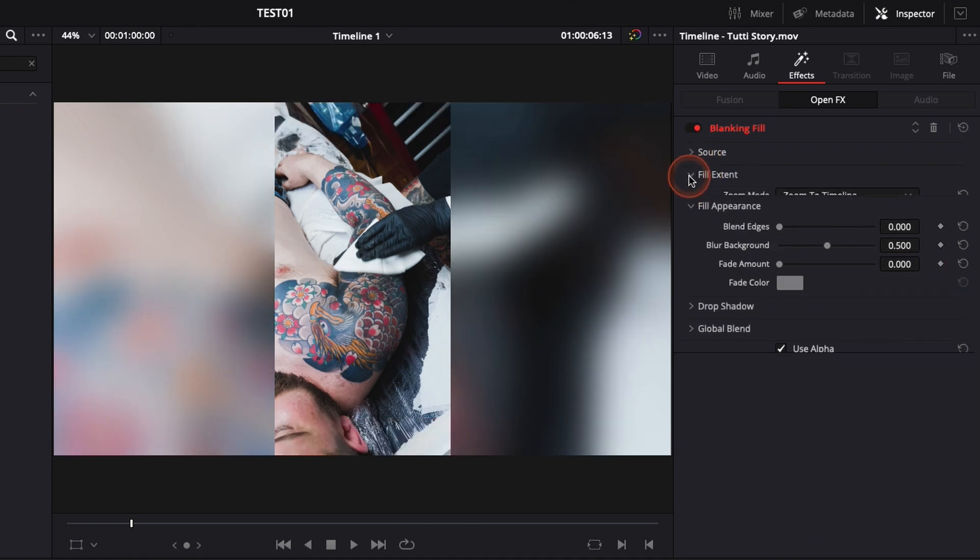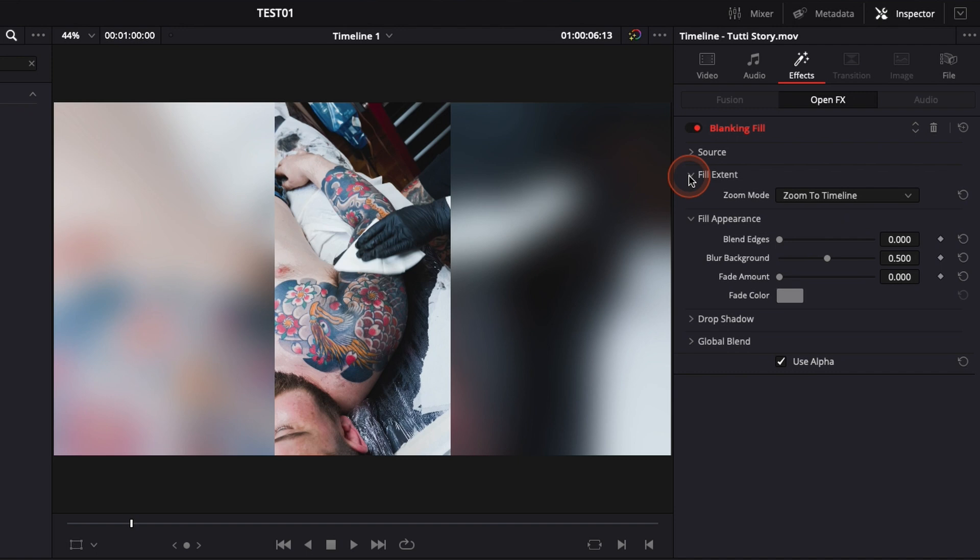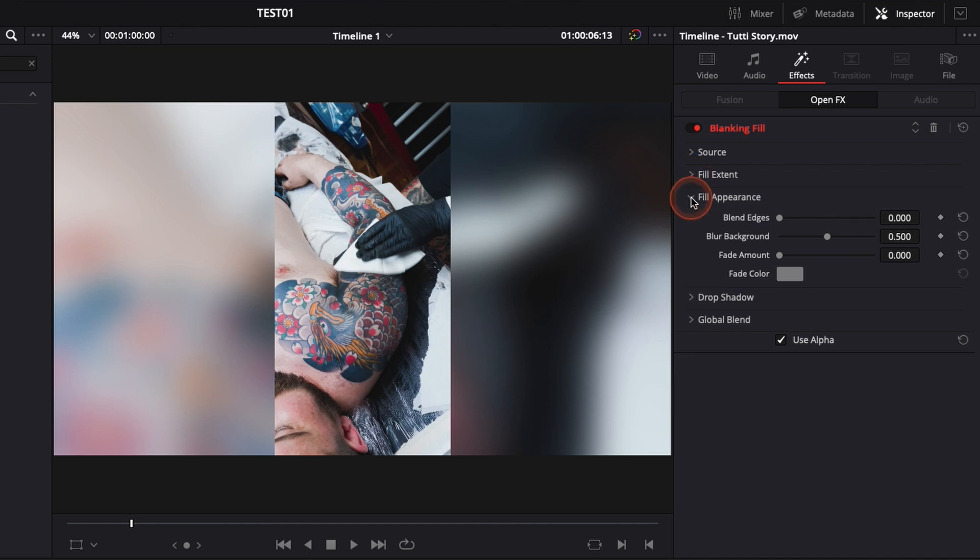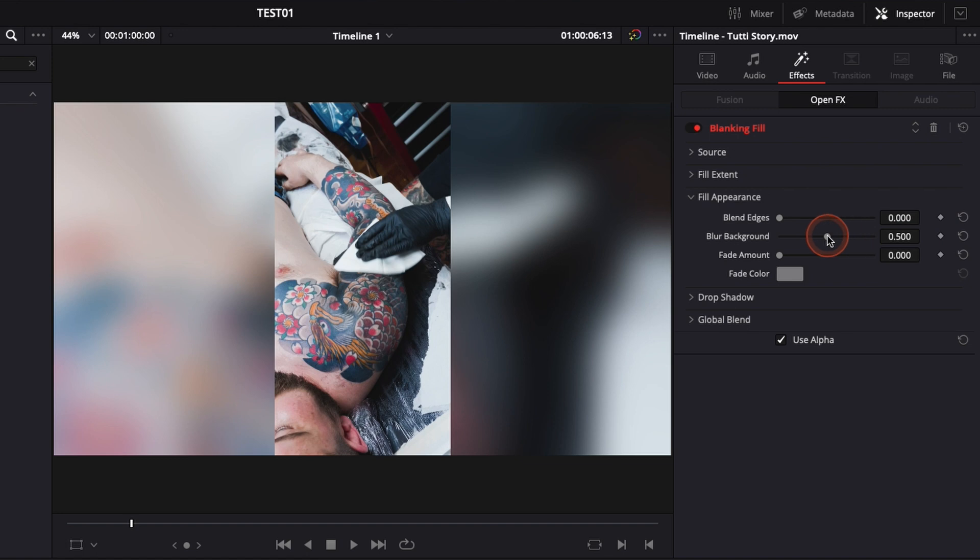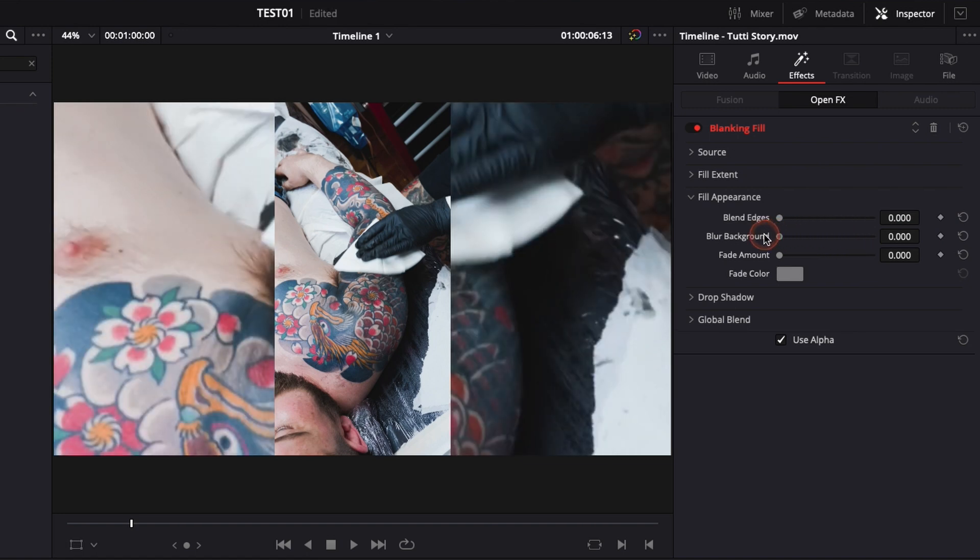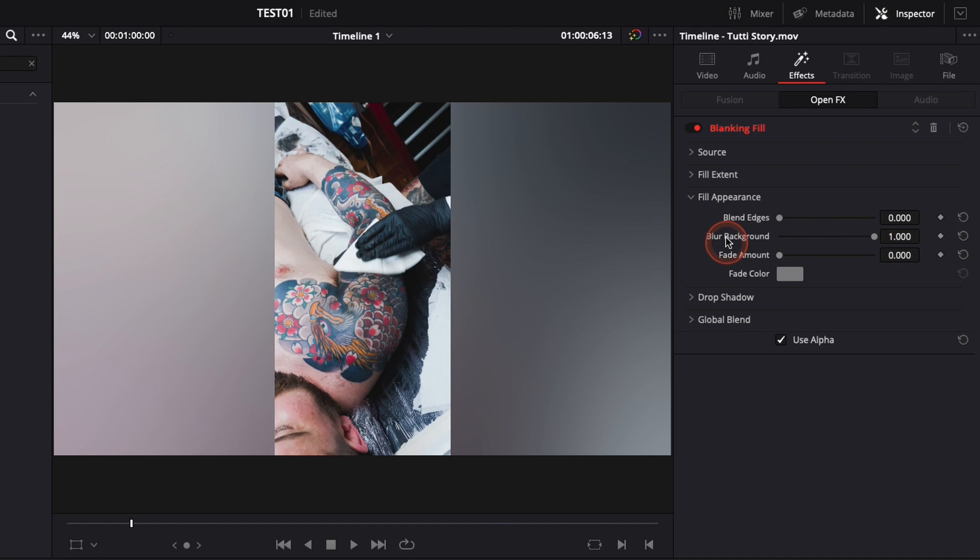So then fill extend, as I mentioned, you can either stretch or zoom. Here in fill appearances, you can basically change the blend edges. So that just makes the edges here softer, that adjusts the feathering. You can adjust the blur of the background. So if you don't want any blur, you can just remove the blur completely or you can put the blur to the maximum.